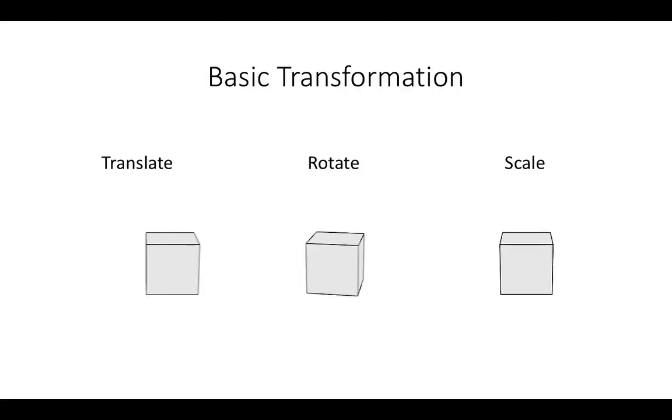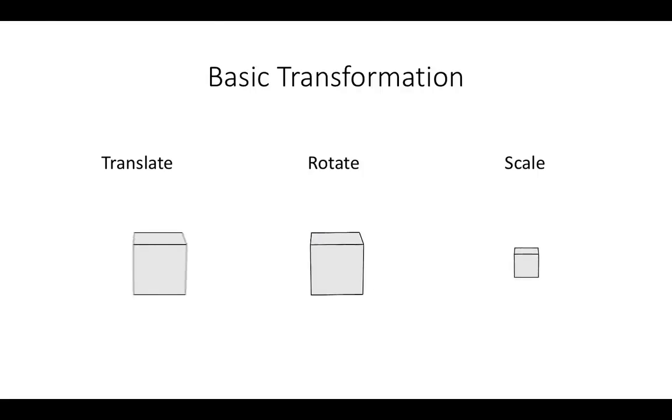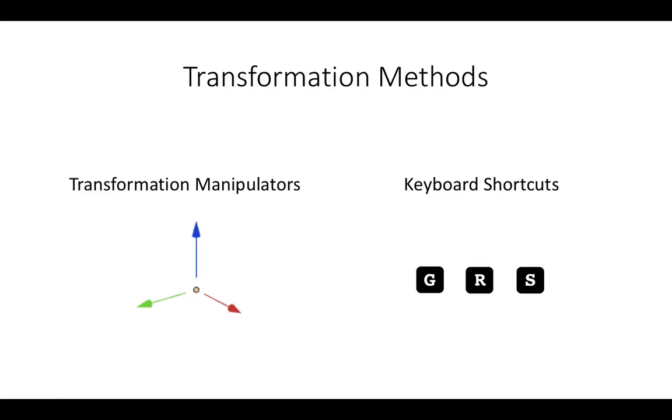And now, for these transformations, there are two main methods that we can make use of. We can use the transformation manipulators and the keyboard shortcuts.